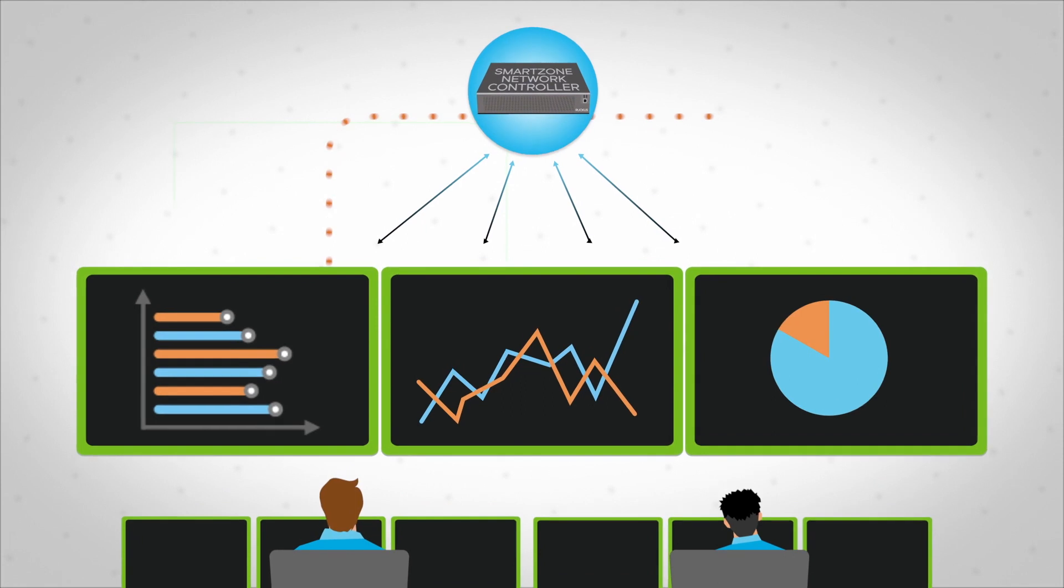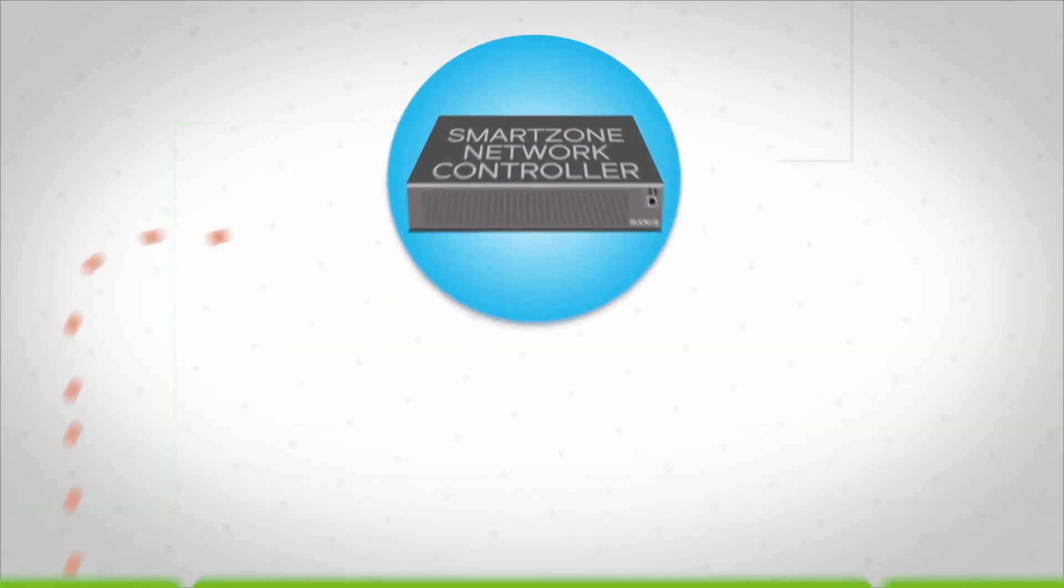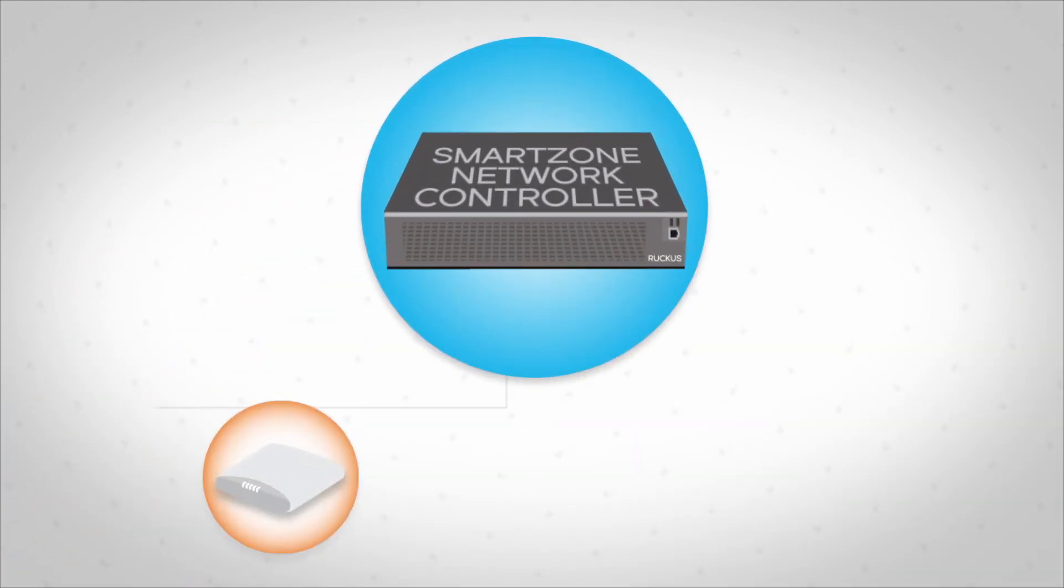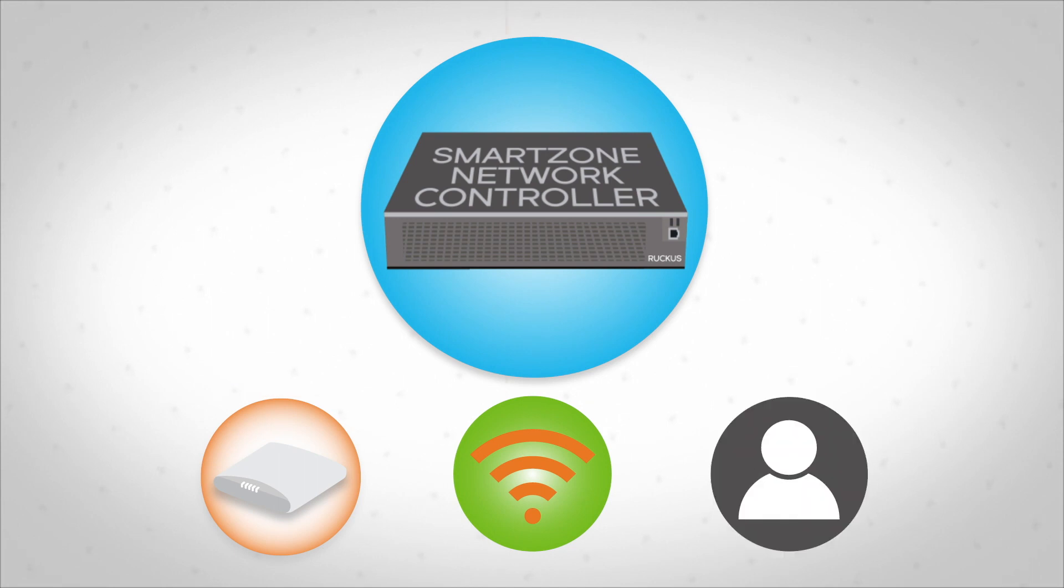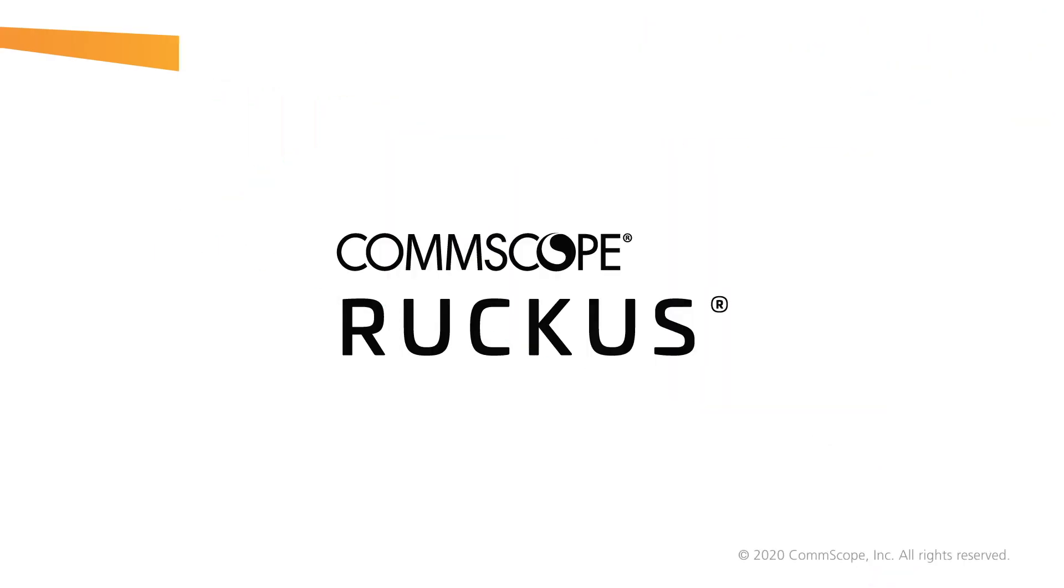Network demand grows and changes constantly. Whether you're adding new devices, troubleshooting connectivity problems, or looking at ways to customize the user experience, Ruckus SmartZone makes it fast and simple.